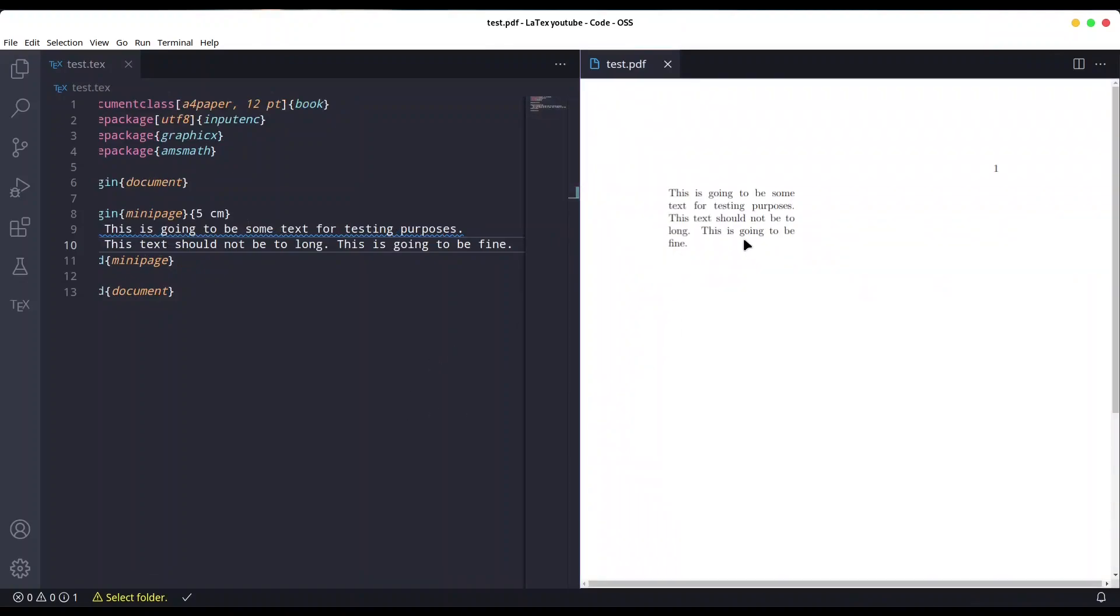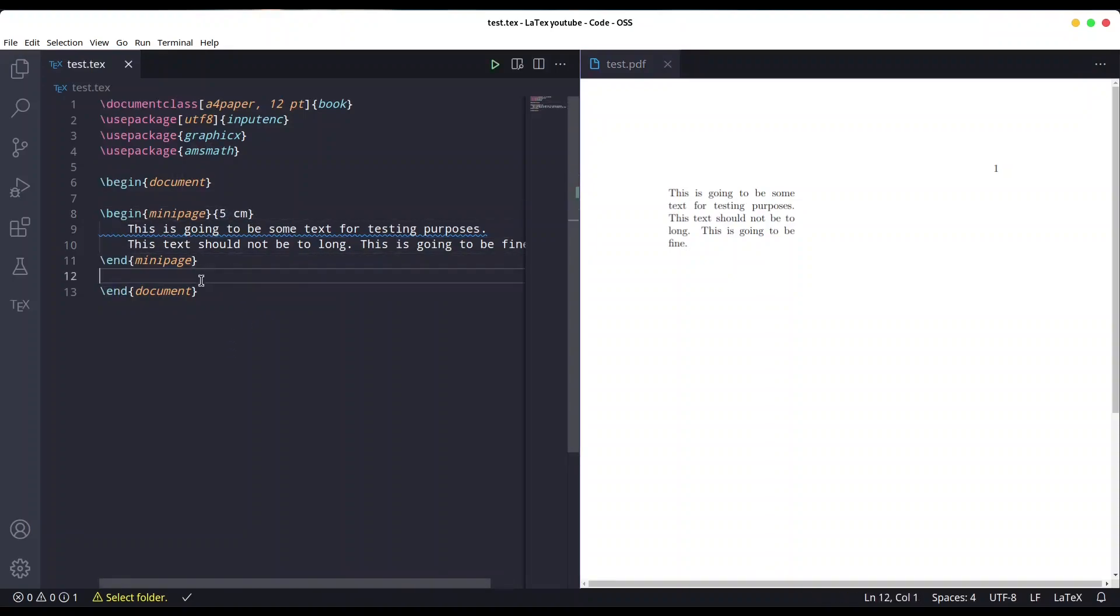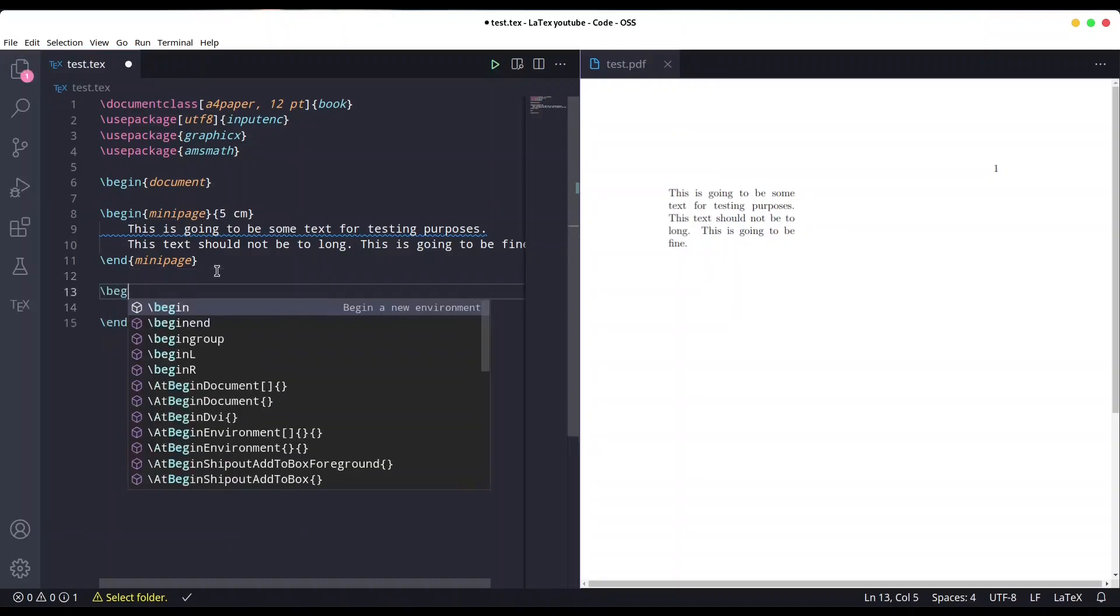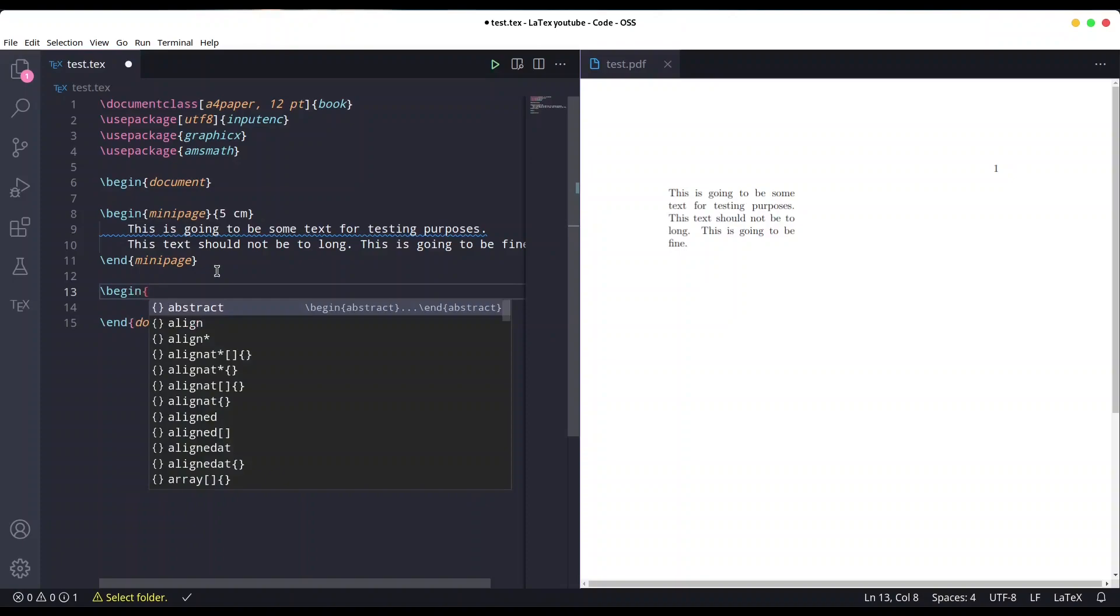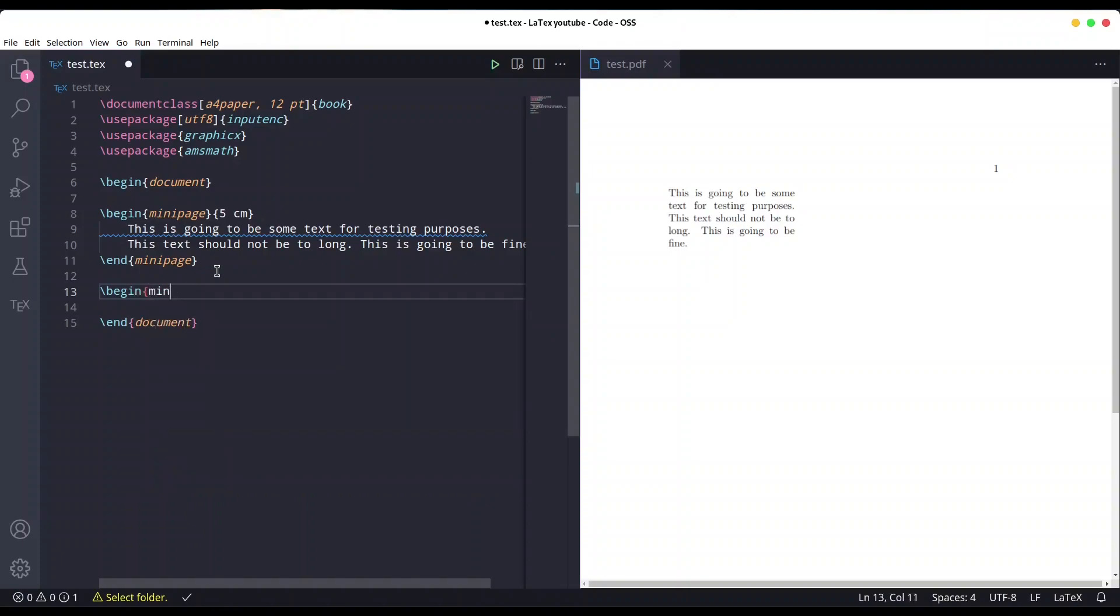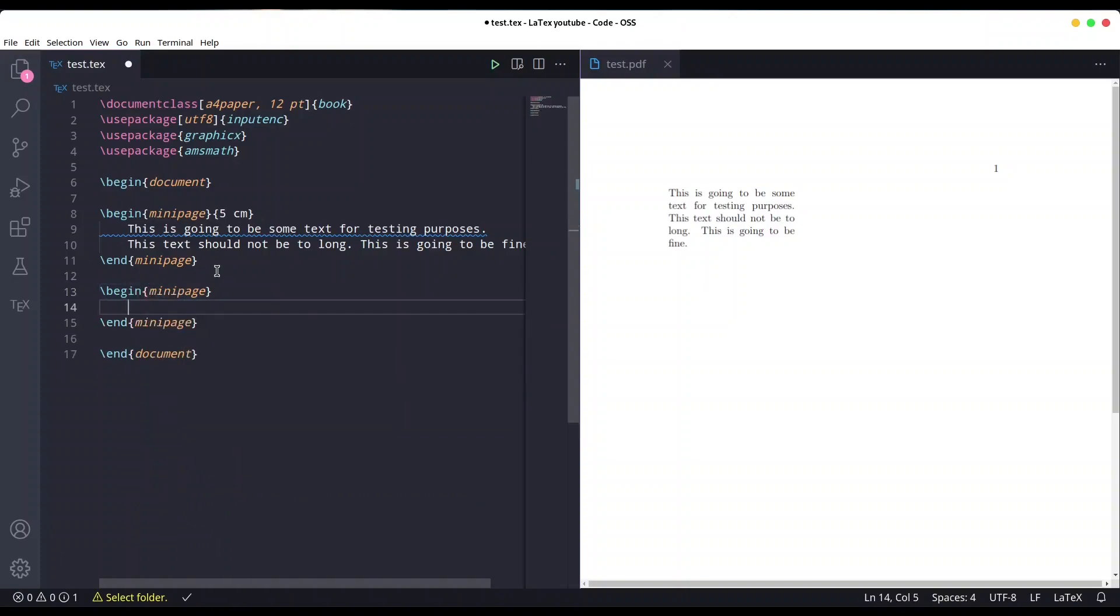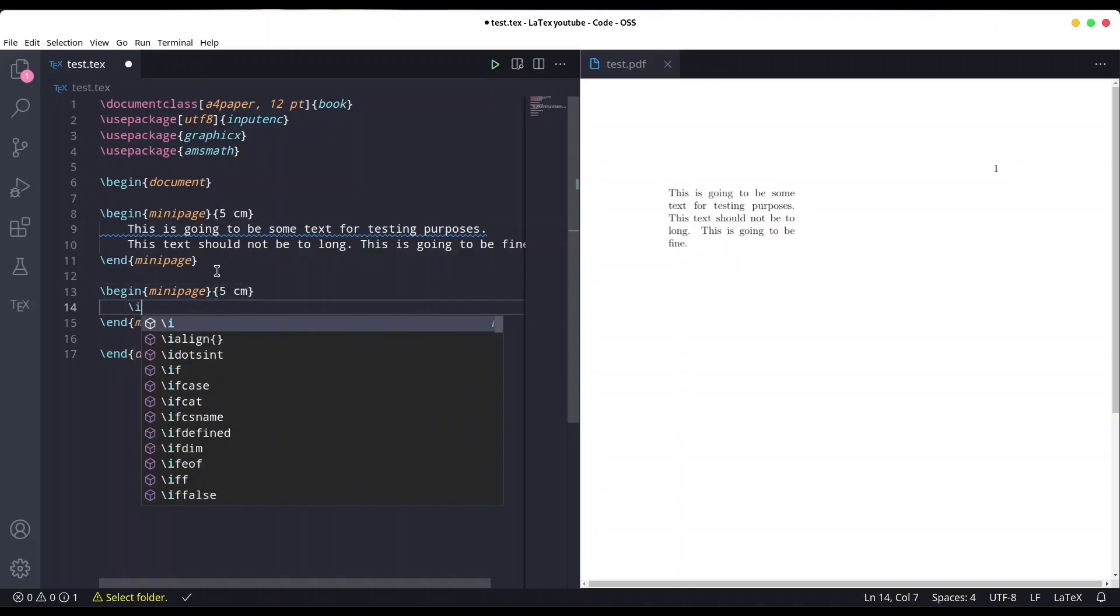Well, you see that the width of our mini page is five centimeters, so that's fine. And now I'm going to create another one. Once again, begin mini page, set width to five centimeters too.